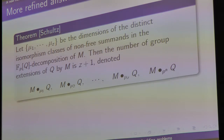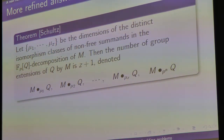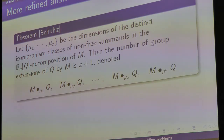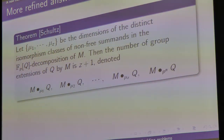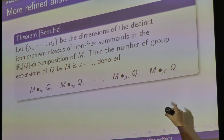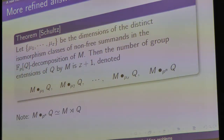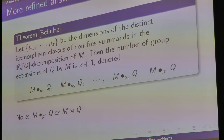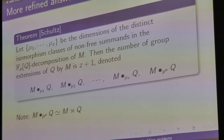If you're keeping track, there are only Z items listed, so there's one more, called M bullet p to the m. These are exactly Z plus 1 groups in total. It turns out this last group is exactly the semi-direct product; the others are the non-semi-direct products that could show up.